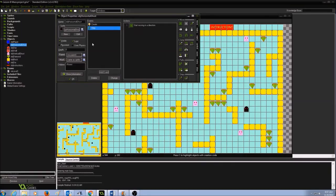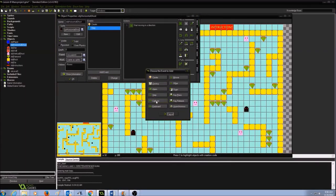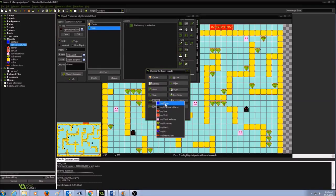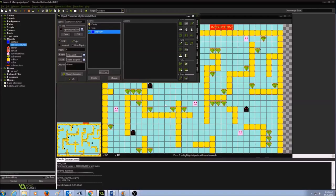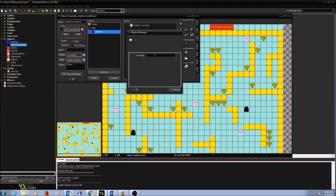Now we have to check if the ghost is colliding with the player. If our ghost collides with the player, we need to restart the level. I'll click add event and create a collision event, selecting object player. When the ghost collides with the player, I want to display a message. I'll go to the main 2 tab and drag and drop the display message icon into my actions panel, entering the message: 'You have been eaten by the ghost. Restart level.' Then press OK.